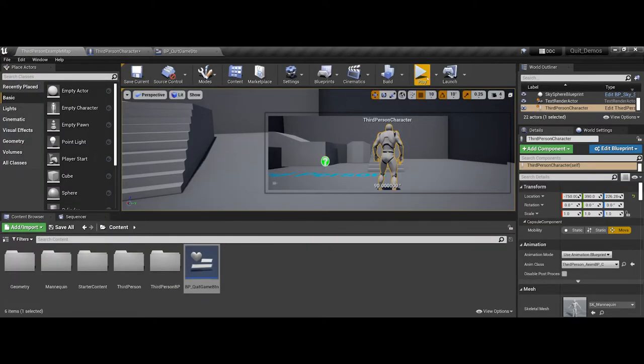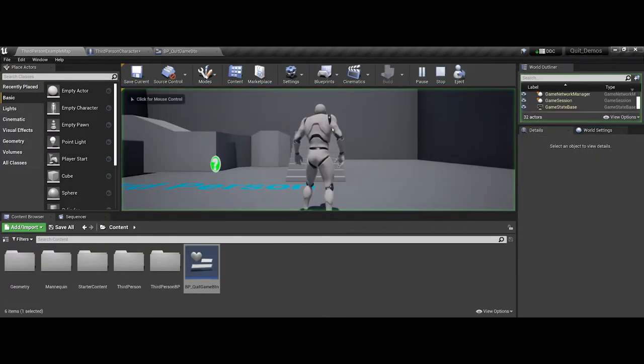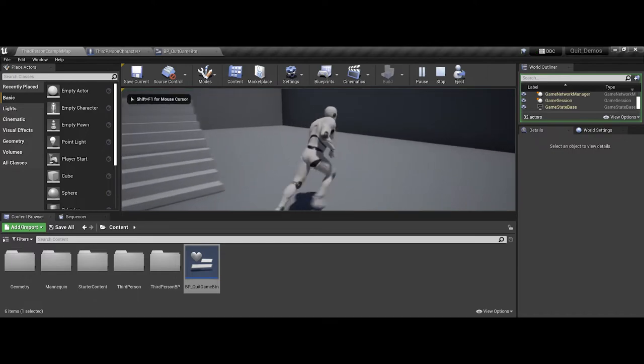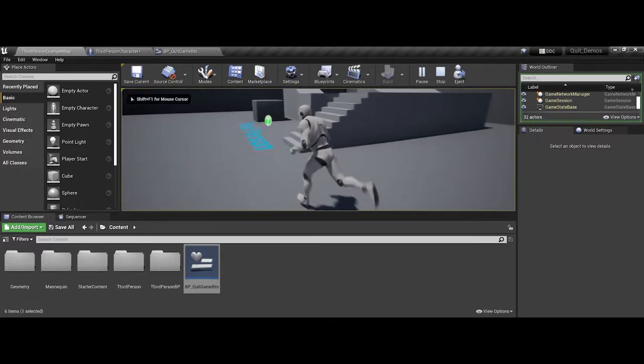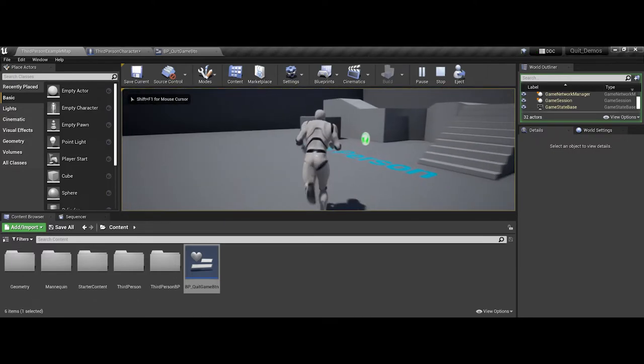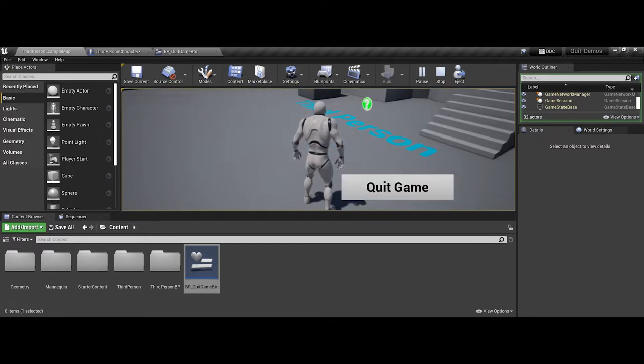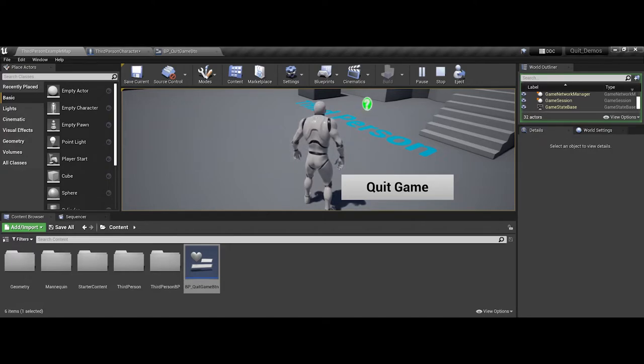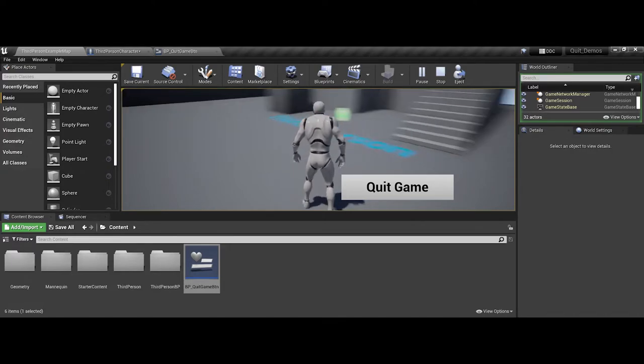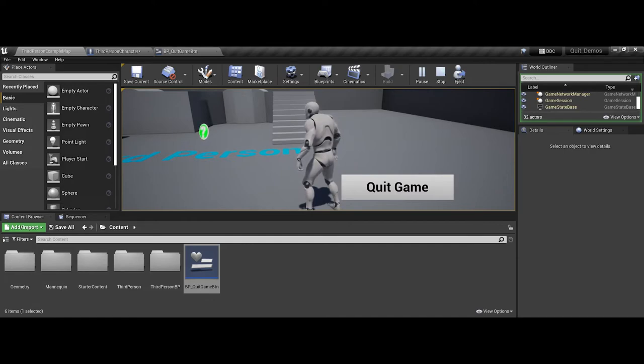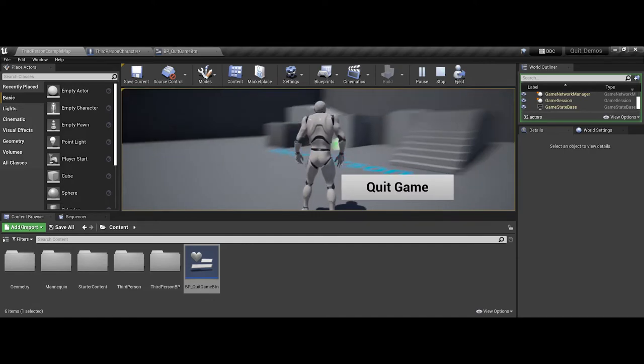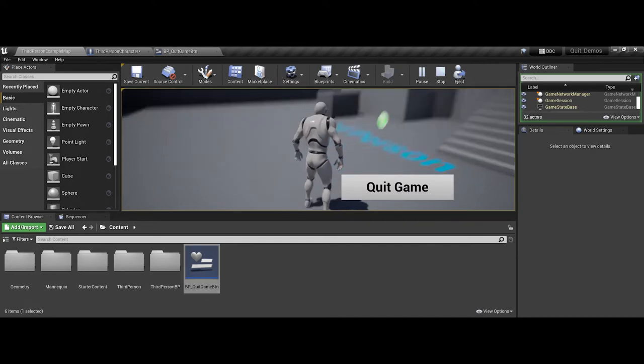So if I come in now and go ahead and hit play. So right now we don't see anything. I hit my Q key. Notice the quit game pops up. So that's kind of the first chunk here. However, we have some issues here. Number one, because of how the third player blueprints are set up in Unreal,